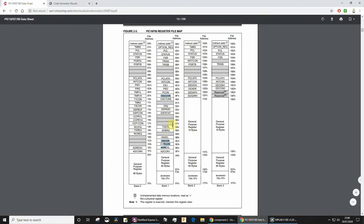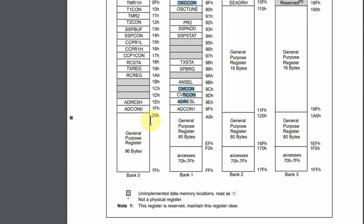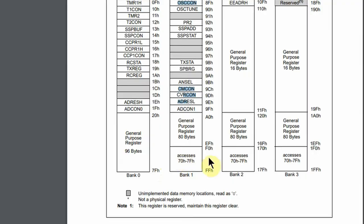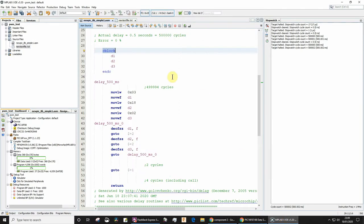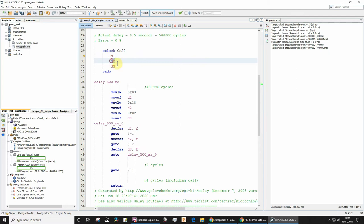Let's look at the datasheet. My general purpose registers are in bank zero between 20 hex and 7F hex. As I'm not using any other general purpose registers in my program, I'm gonna start at 20 hex. So D1 will be 20, D2 will be 21, D3 will be 22.